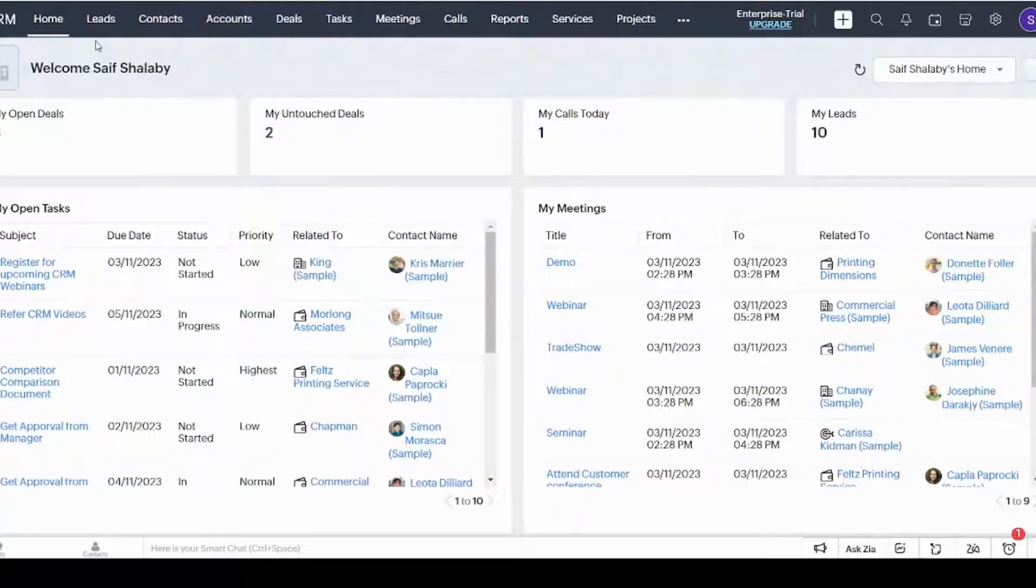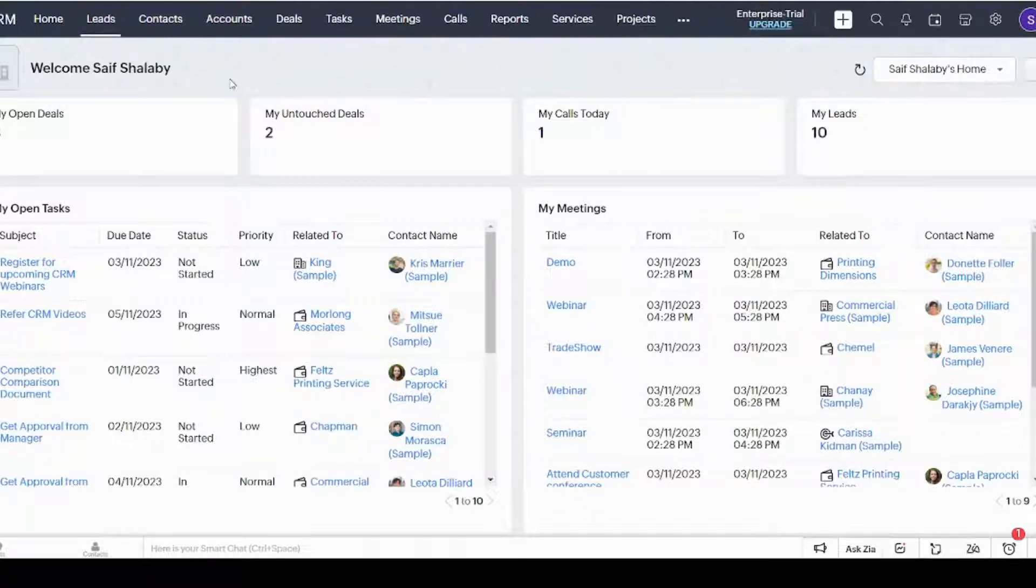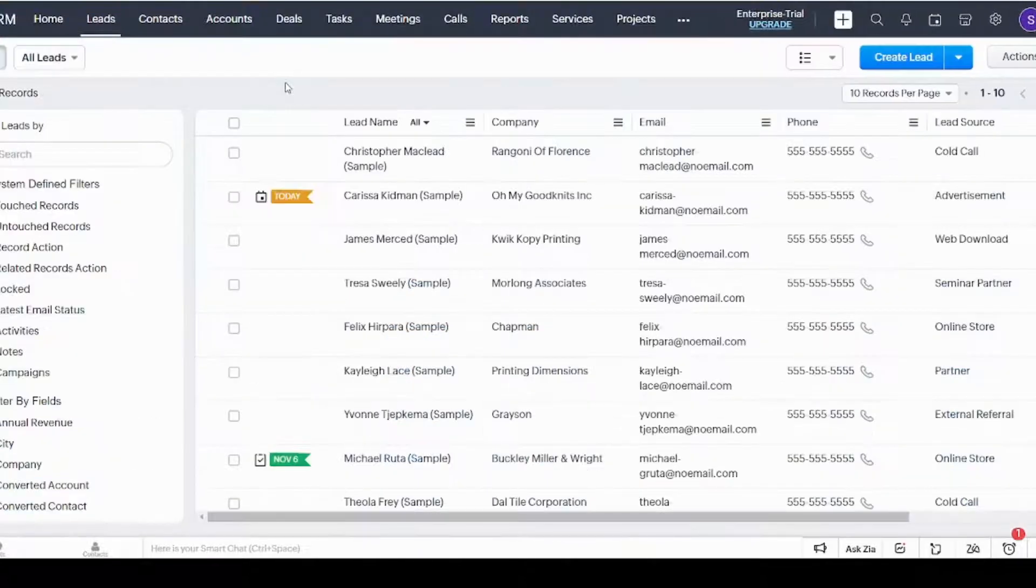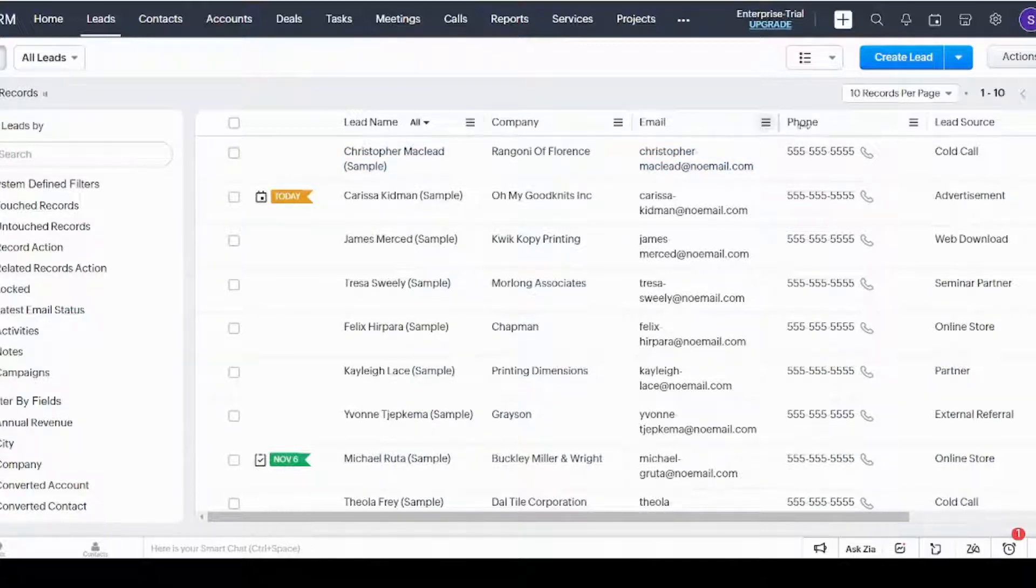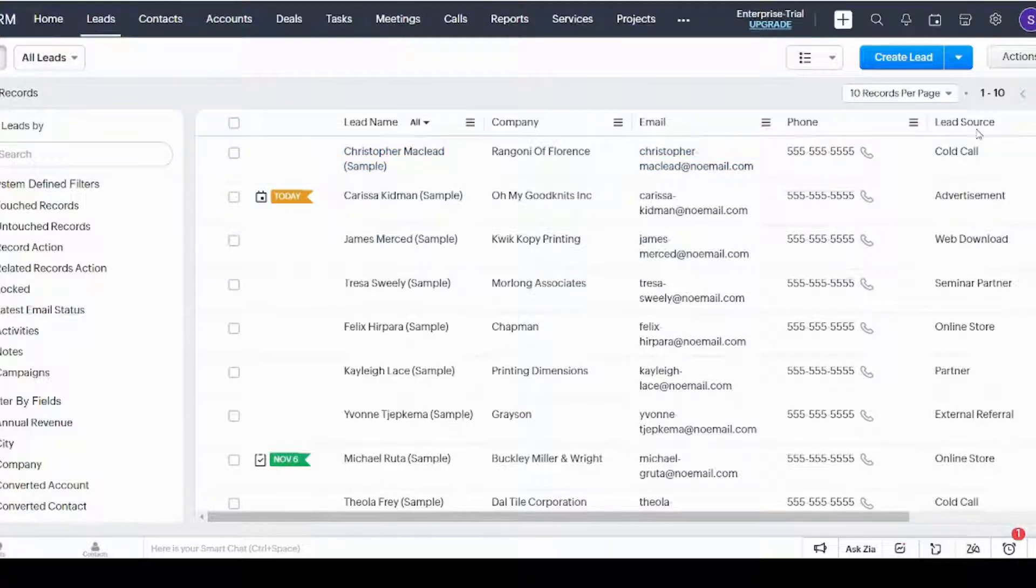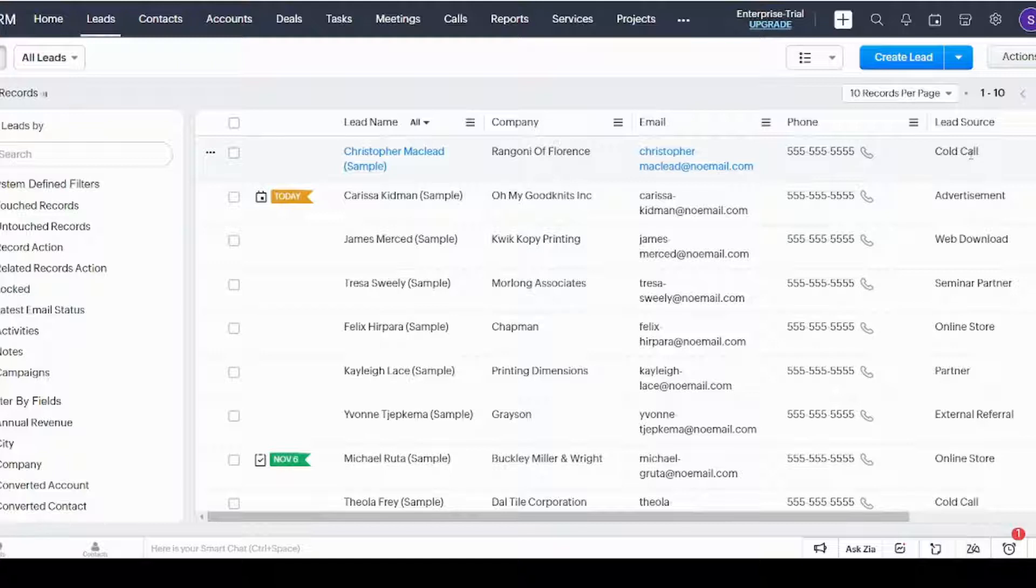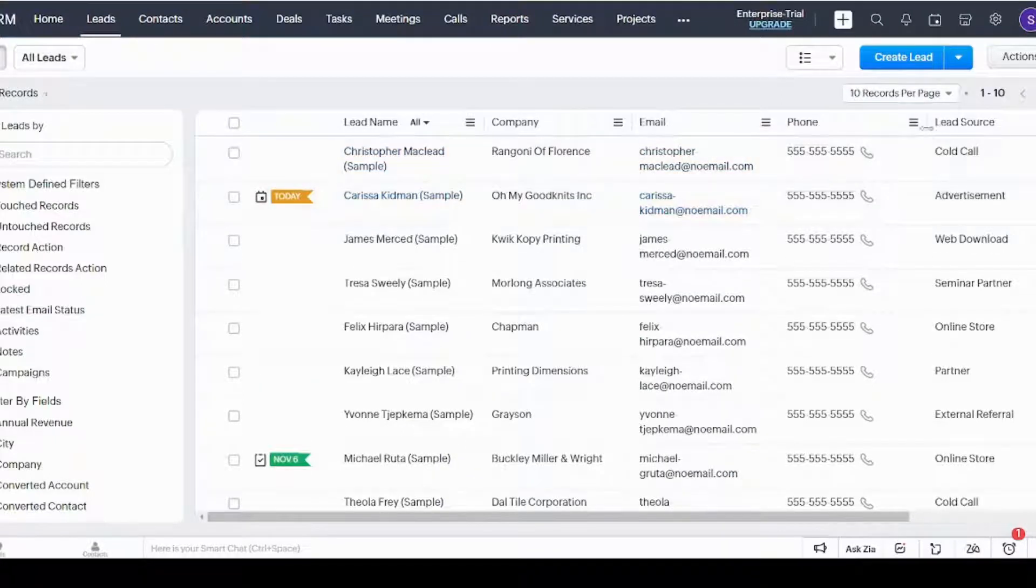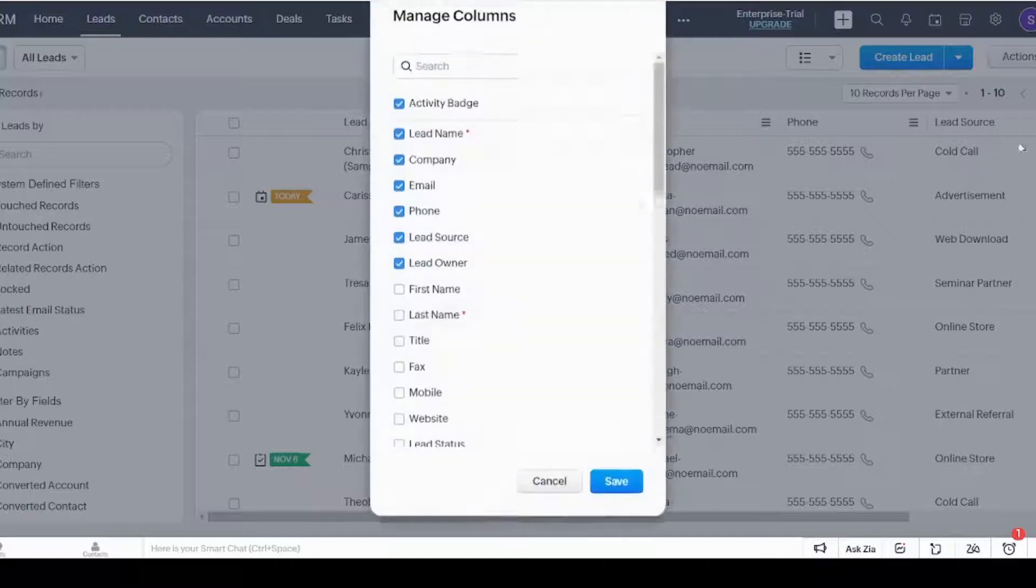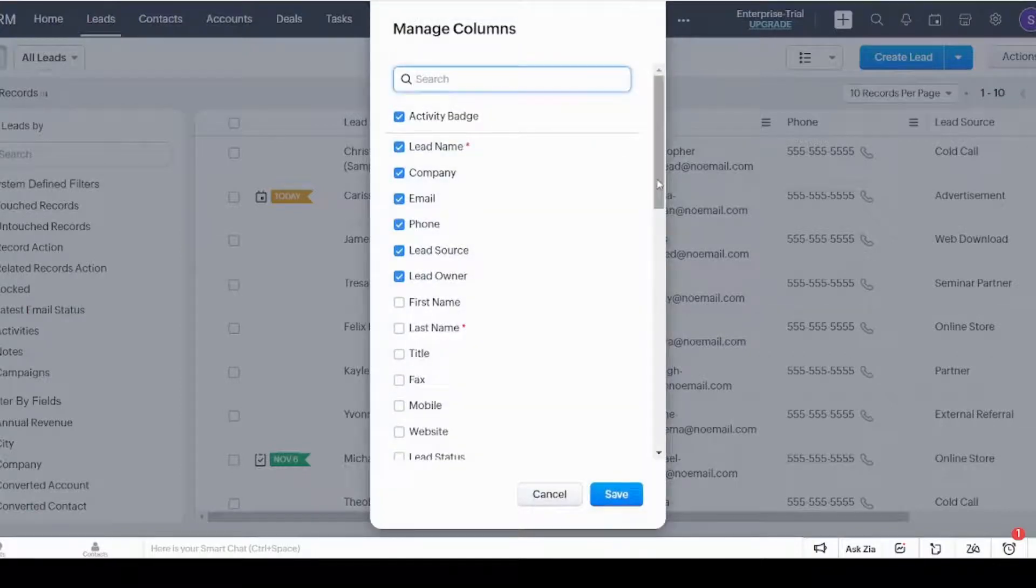Moving to the next tab, which is Leads, it shows you your potential customers. Here you can see lead name, company, and other contact information. You can also see the lead source where this lead came from—it can come from cold call, advertisement, partner, and so on. You can also add additional columns from here.